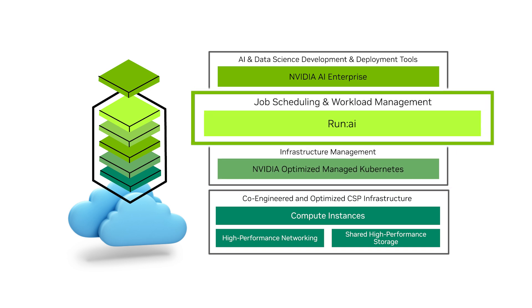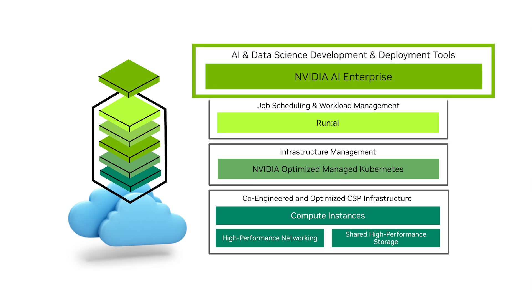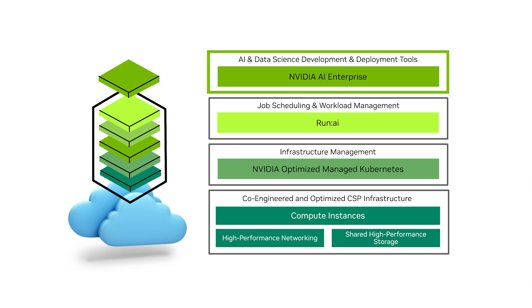This includes job scheduling, workload management, and NVIDIA AI Enterprise. By giving developers the ability to build mission-critical AI with one managed platform, DGX Cloud empowers them to do their best work on day one.